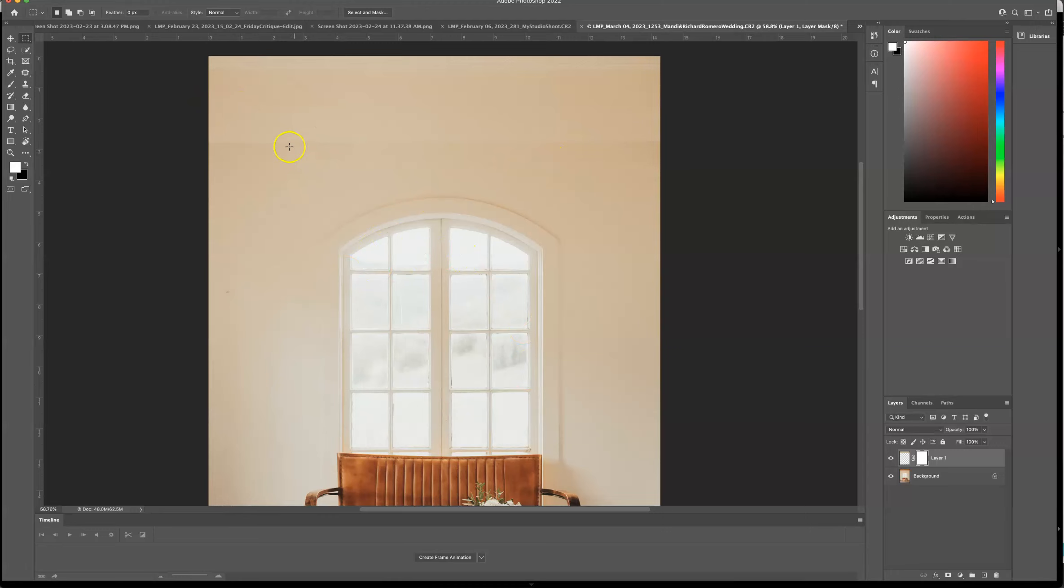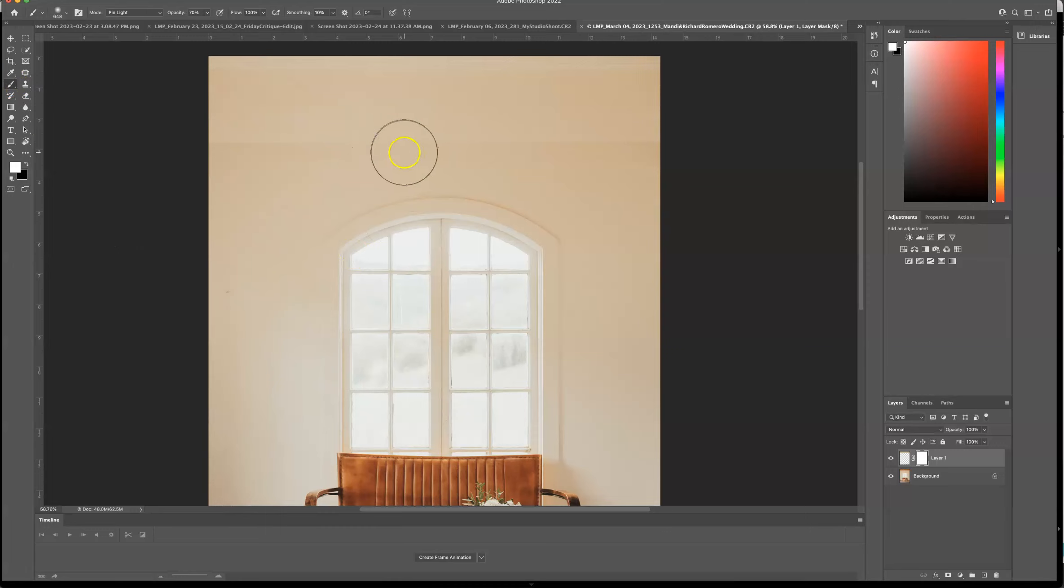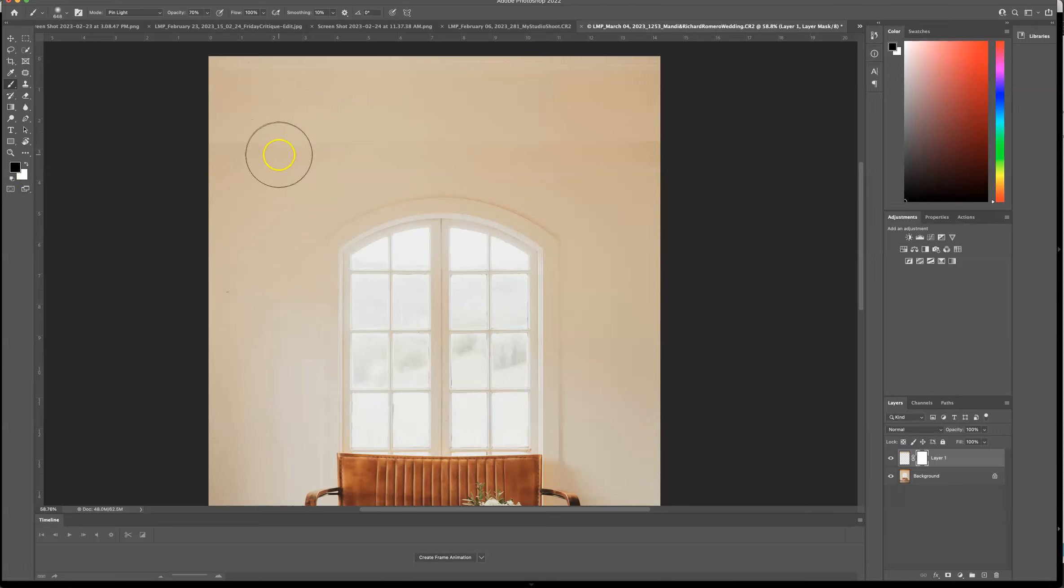Now I'm going to press the B for brush. And I'm going to press X to make sure that my black is the foreground color and white is the background color. And this is going to erase the mask.